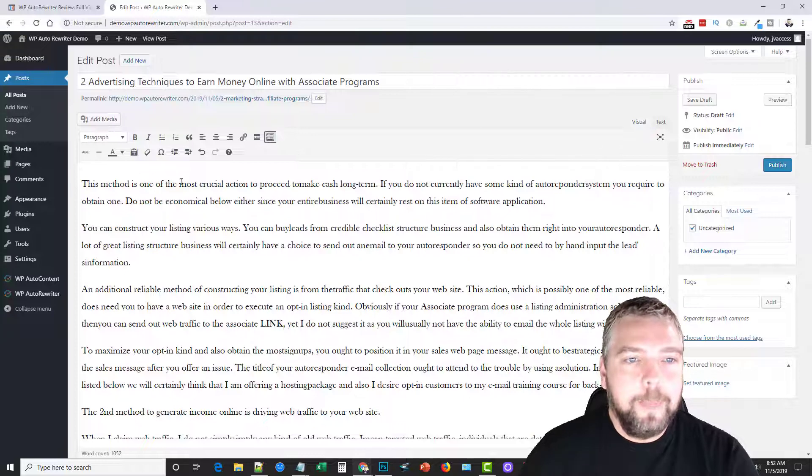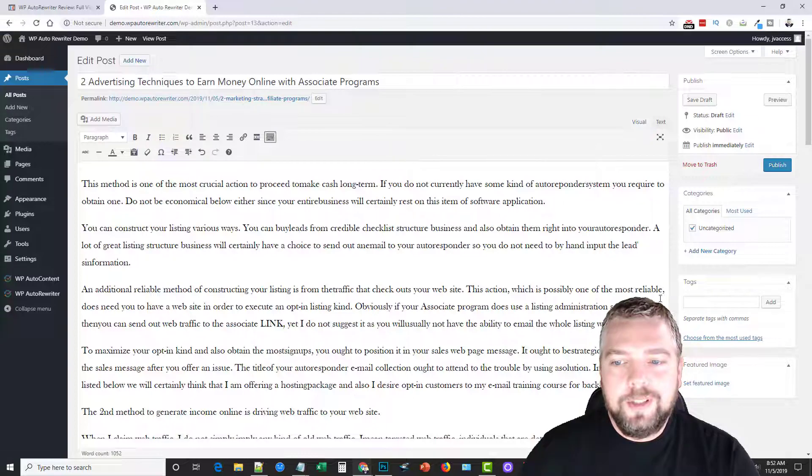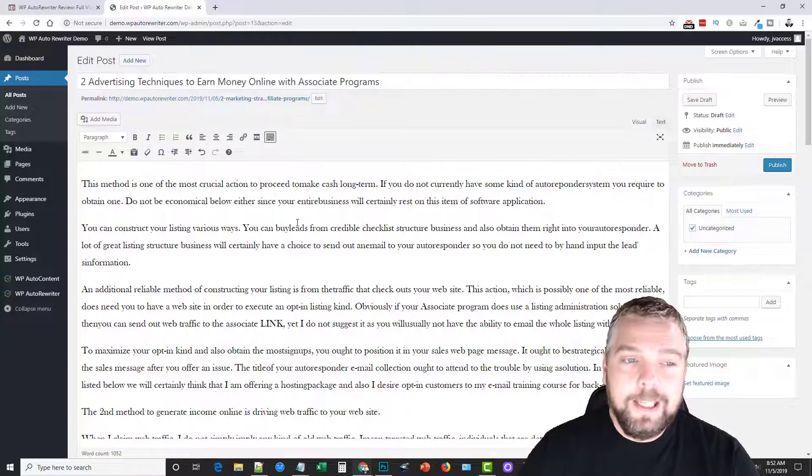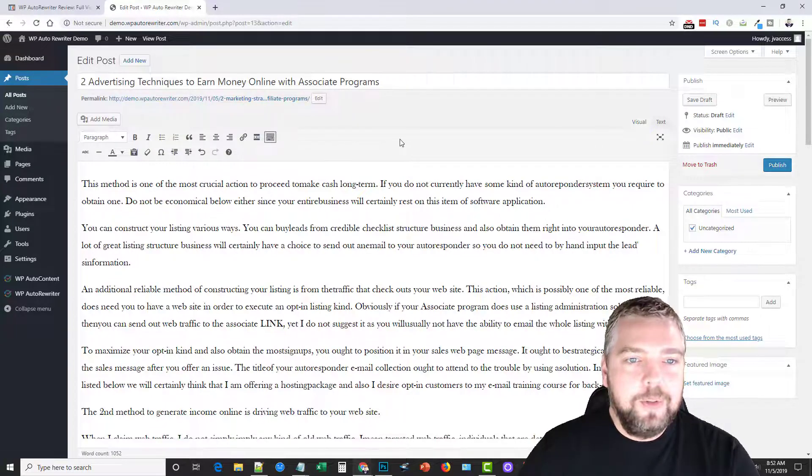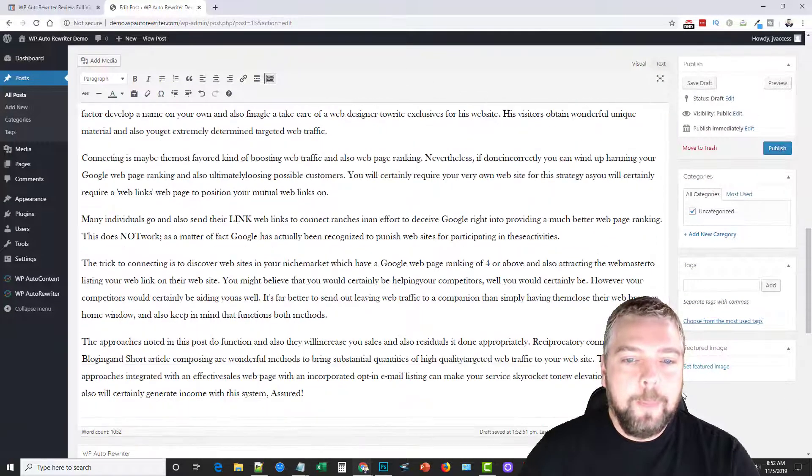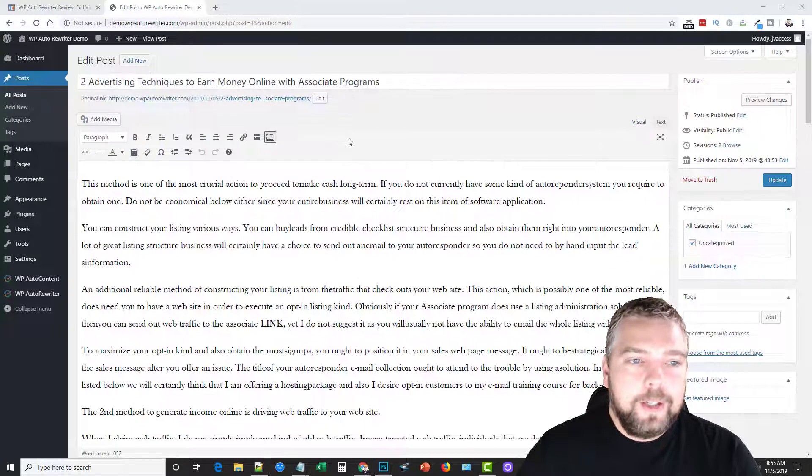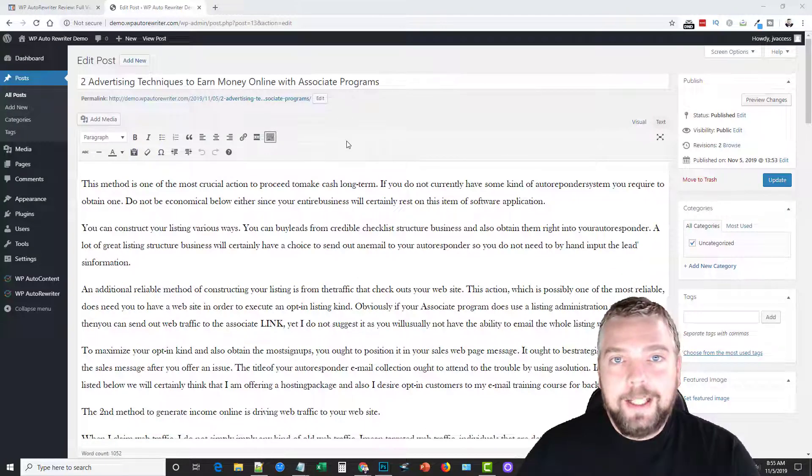And so it also changed the title and it'll also change this URL structure just to make it more unique. And that's how easy it is to use this tool to rewrite your post. And it will actually automatically rewrite the post that you have in here.